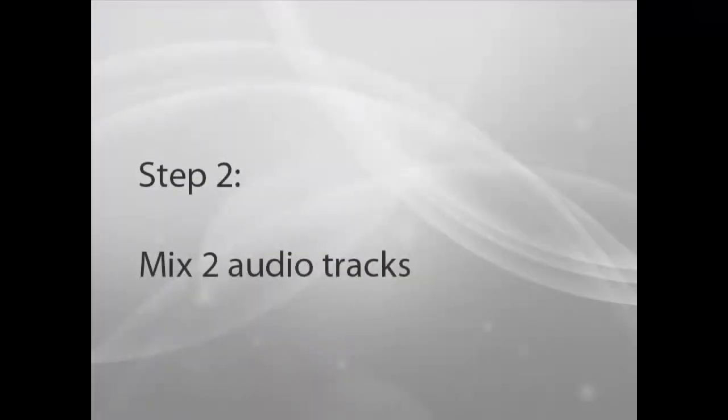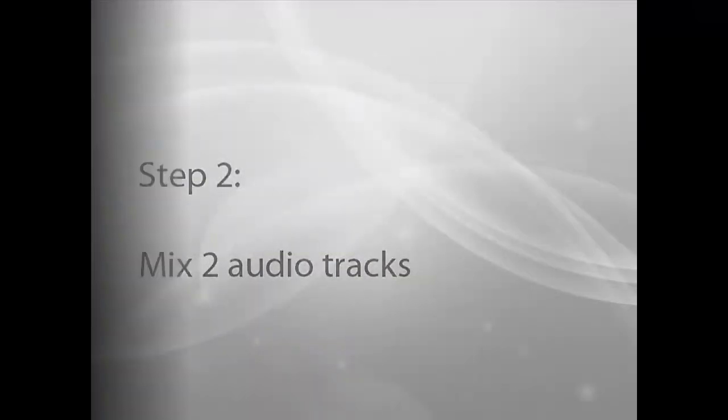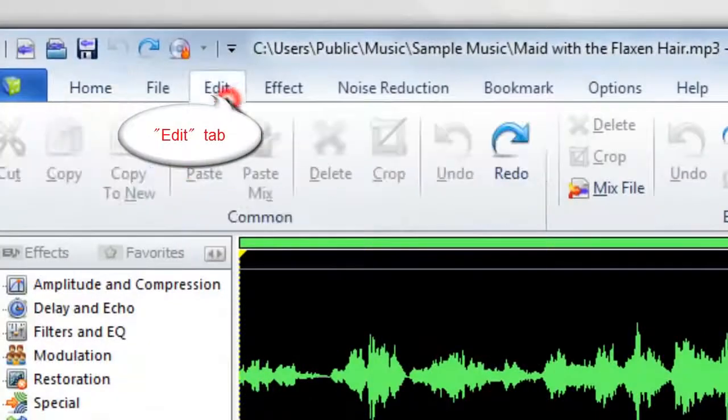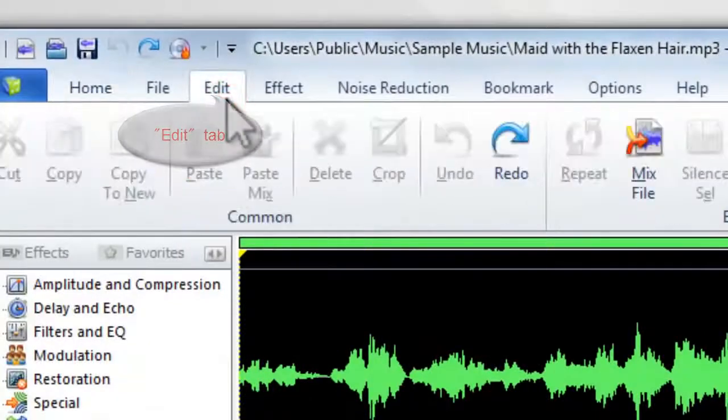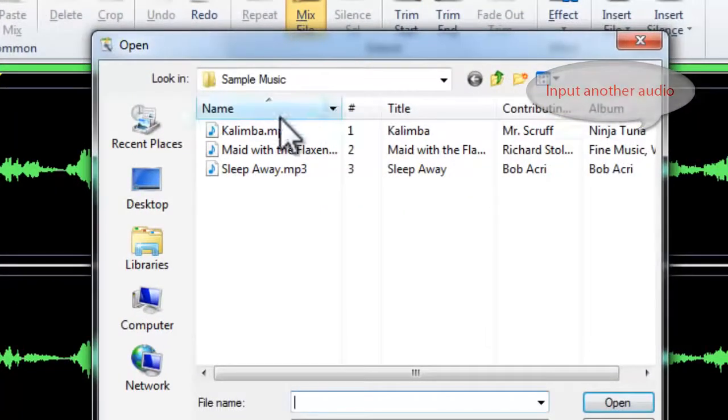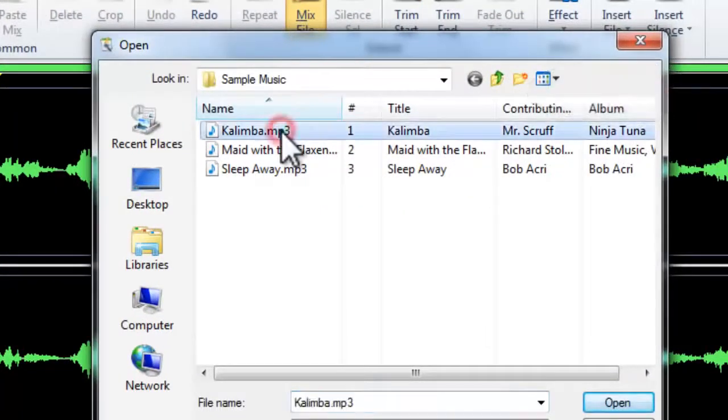Step 2: Mix to Audio Tracks. Go to Edit tab. Click Mix File to input another audio you want to mix.